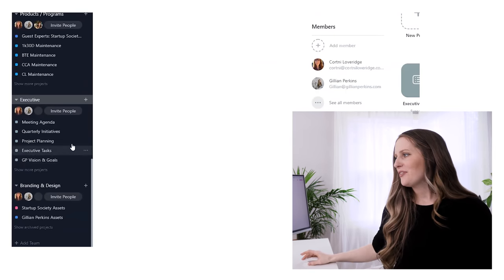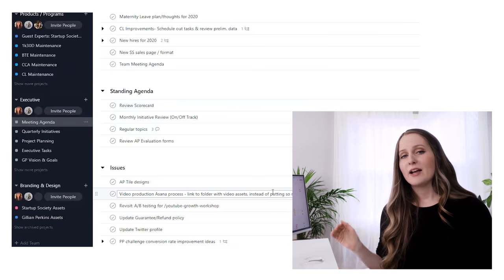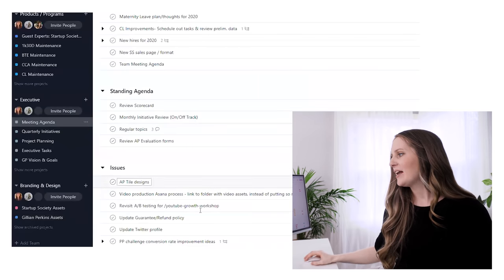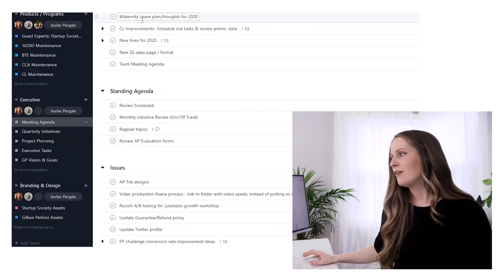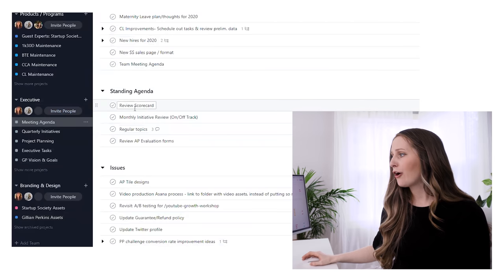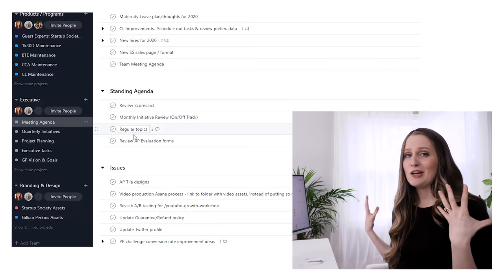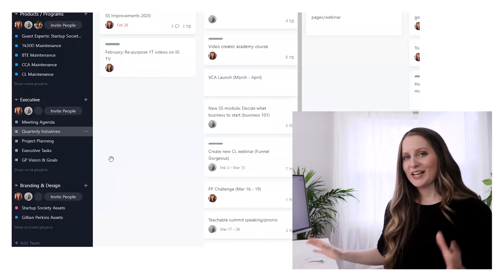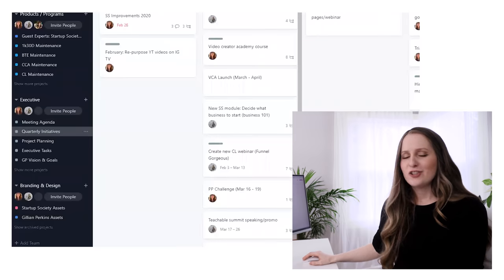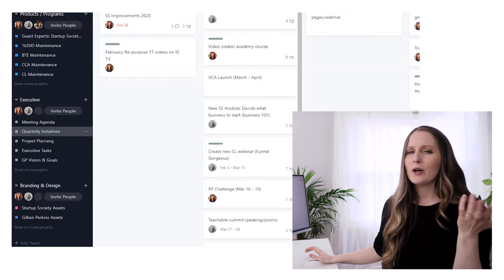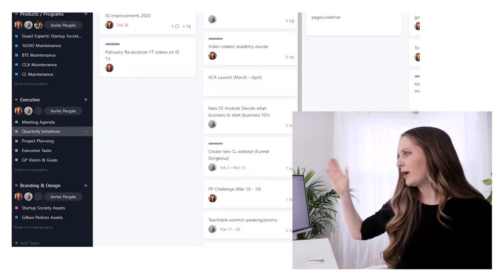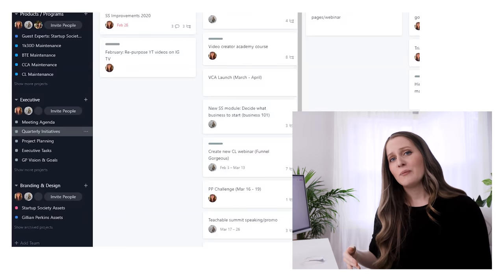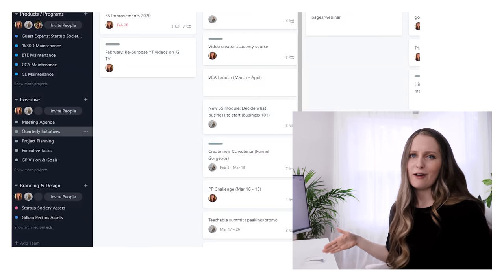The next category is the executive category. This is where we do a lot of the planning for the business. We've got this project called meeting agenda, specifically for my weekly meeting with my operations manager. We'll both come in here and add things we need to talk about or work on into our issues list. At the top, we have a list of things we need to work through in every meeting, such as reviewing the business's scorecard or working on some of our regular projects currently on the agenda. In the quarterly initiatives, we plan out the next three months and which projects we're going to work on in each of those months. This helps us know what we're prioritizing. Instead of constantly working a little bit on this and a little bit on that, every month we have these priorities that we planned at the beginning of the quarter. That really helps us stay focused and get these projects done rather than letting them go on forever.